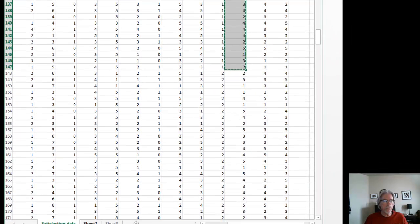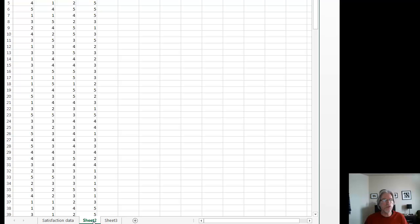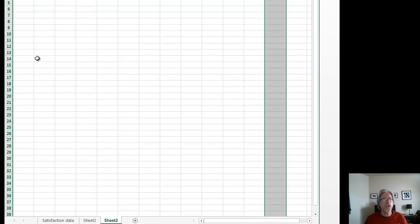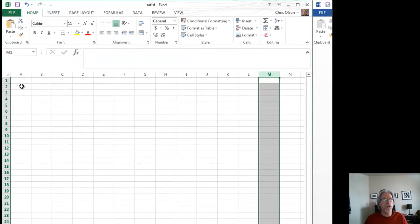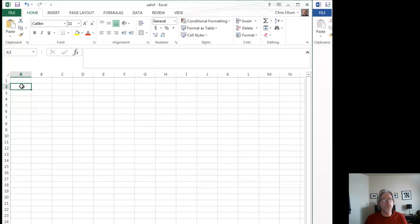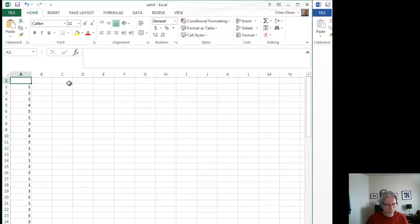Then I'll go down here to the bottom and I'll click another tab so I have a new sheet. I'm going to put all of the satisfaction with service items for store number one in column A. Copy. And then I will label that column store one.